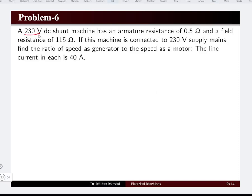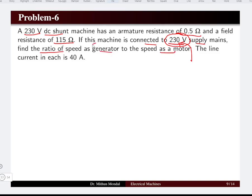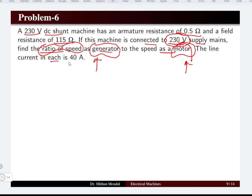Problem six: a 230 volt DC shunt machine has armature resistance 0.5 ohm and field resistance 150 ohm. When connected to 230 volt supply mains, it operates as a motor. Find the ratio of speed as a generator to speed as a motor, with line current being 40 amperes in each case.